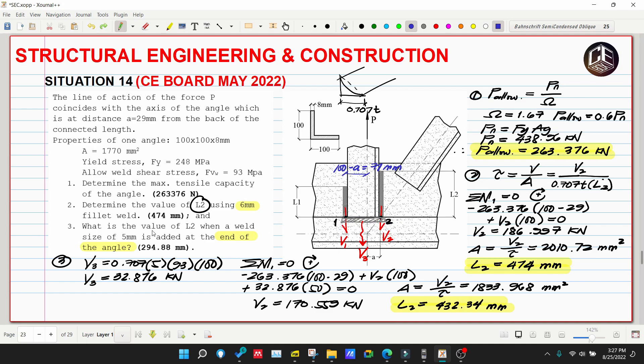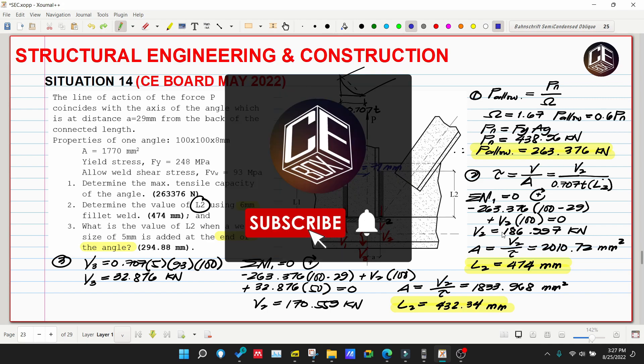This is Situation Number 14 from CE Board Exam May 2022. If you enjoyed and learned from this video, please subscribe and hit the notification bell icon for updates on our YouTube channel. Thank you for watching!